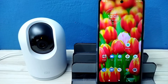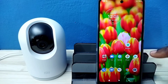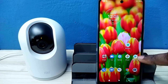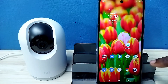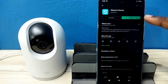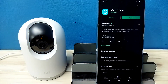First we need to install MI Home app from Google Play Store. Let me open Google Play Store. We need to install this app — MI Home app. I already installed it.